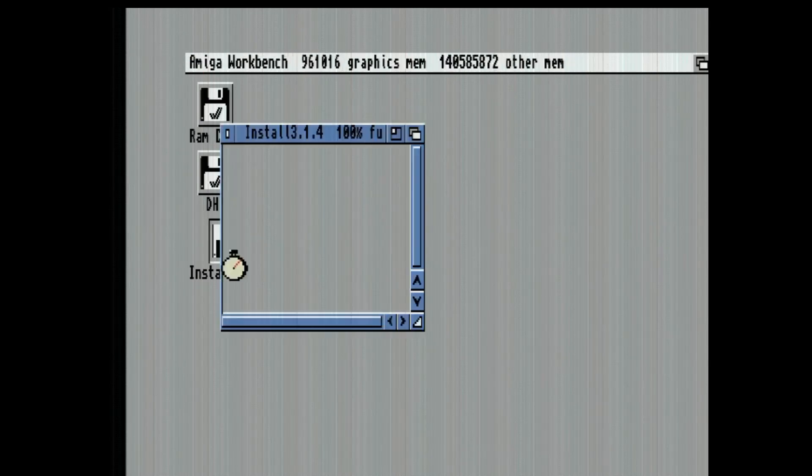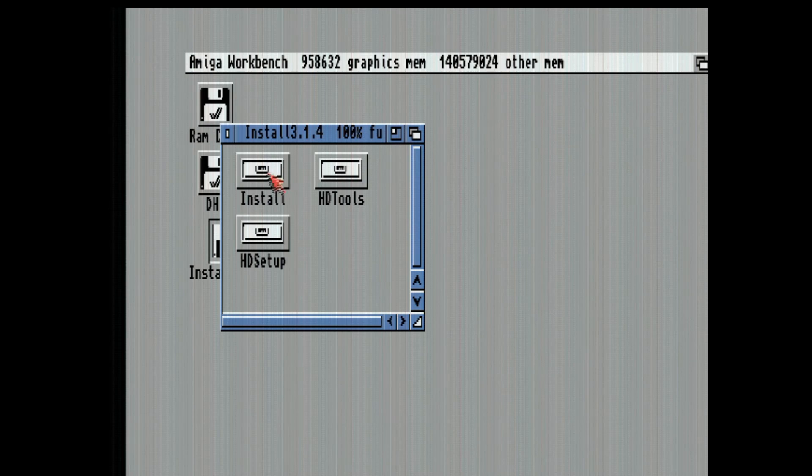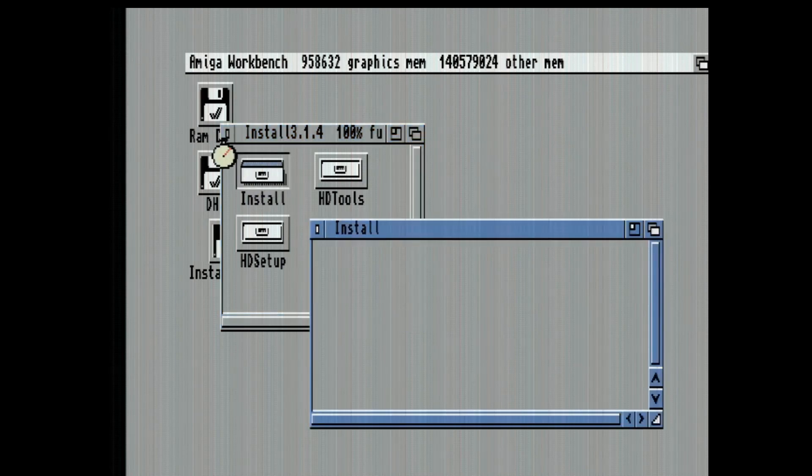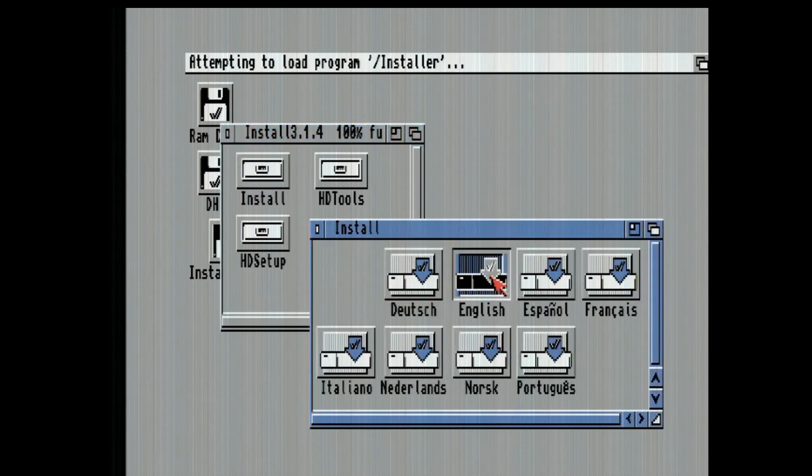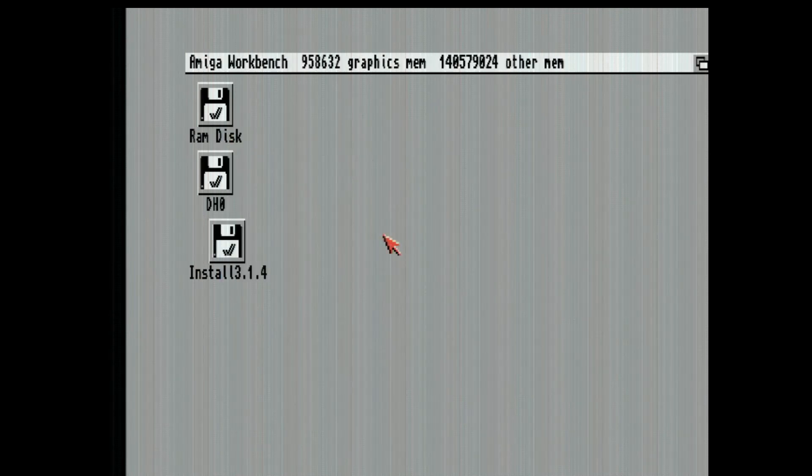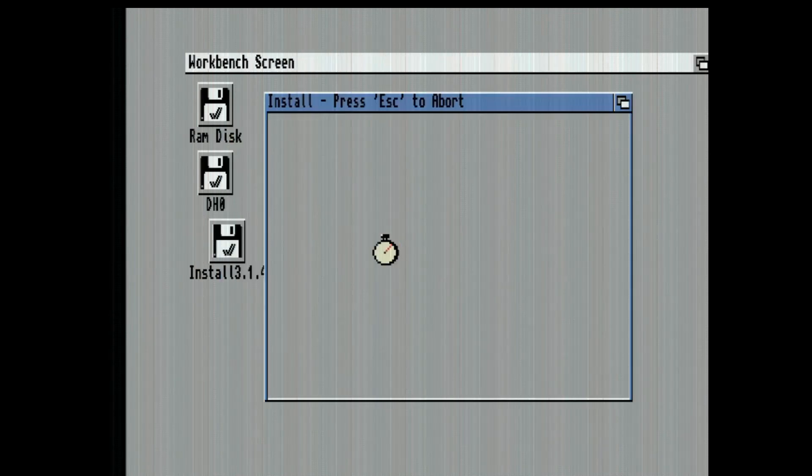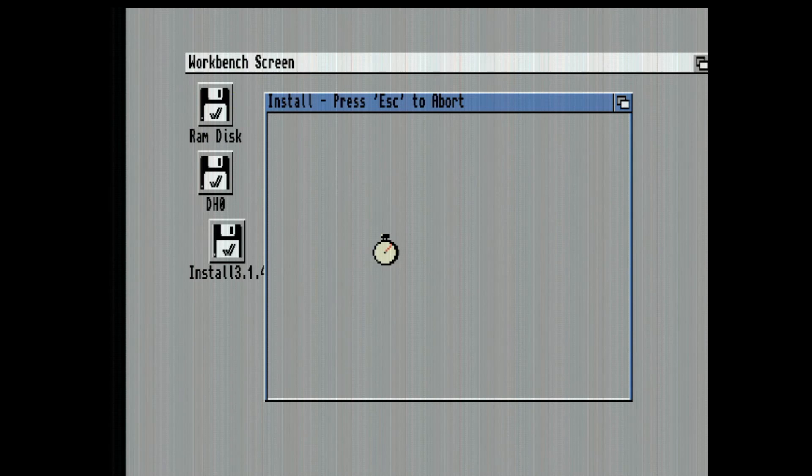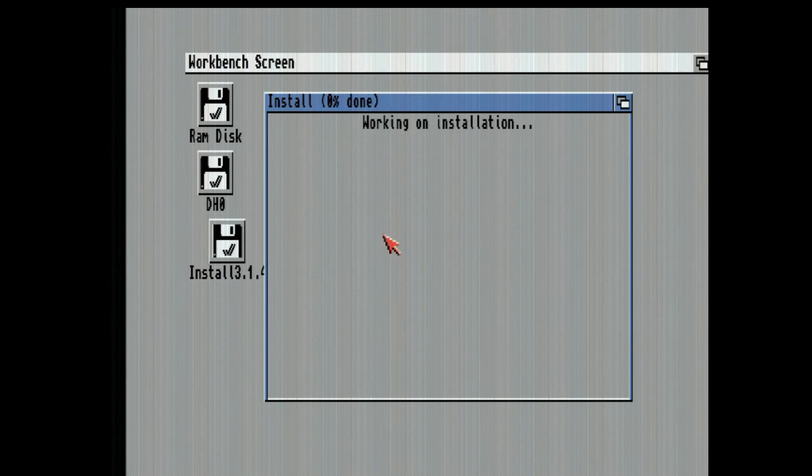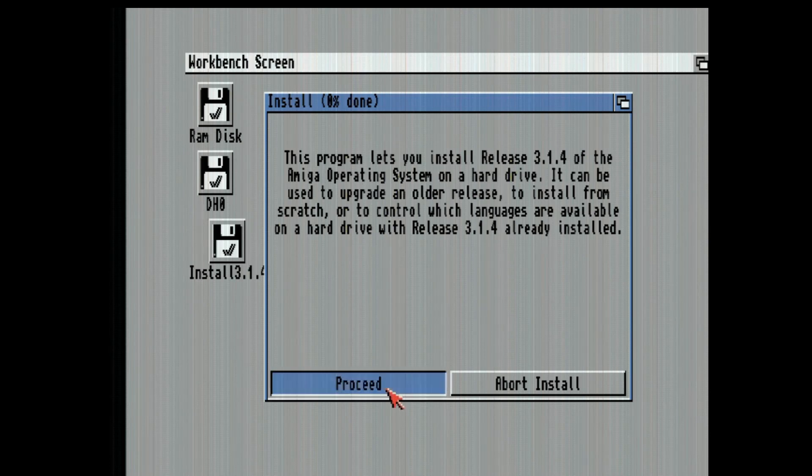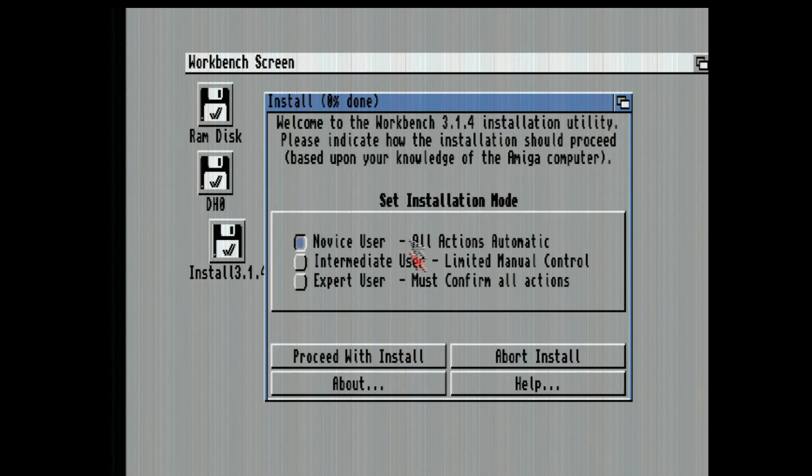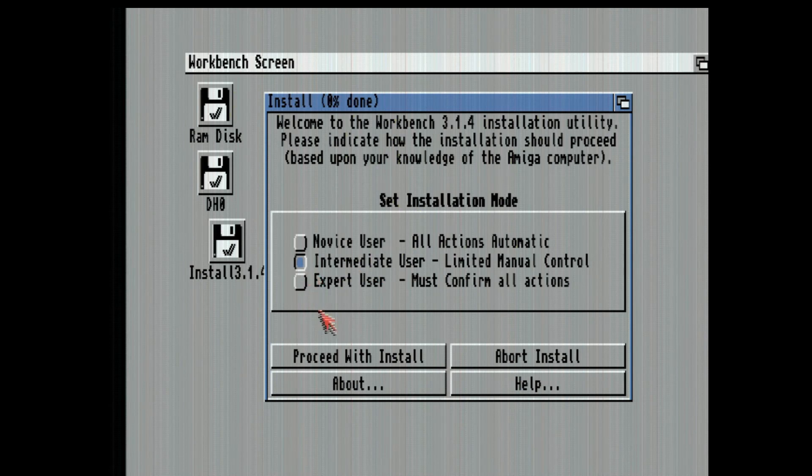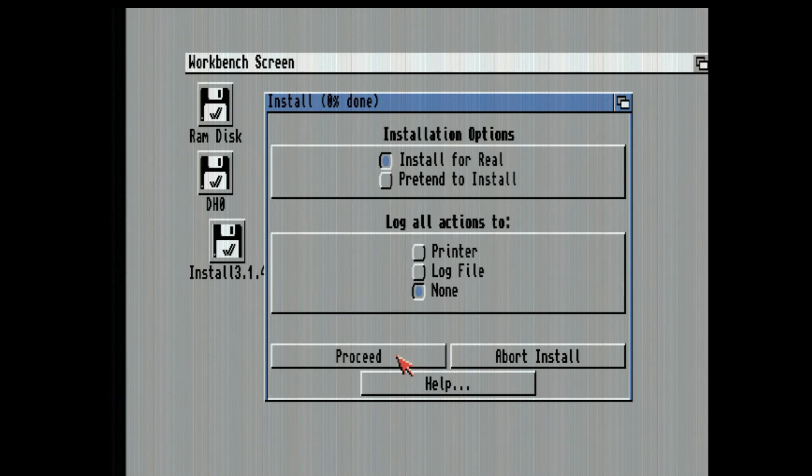Now I'm not going to bore you with any preferences or anything. So I'm going to go into English and we will fast forward through the install. One thing you do want to choose is intermediate versus novice because if you have a different model and you're running off of 3.1 ROM you're going to want to choose intermediate or expert so it will prompt you for the correct version of your Amiga for the modules disk.